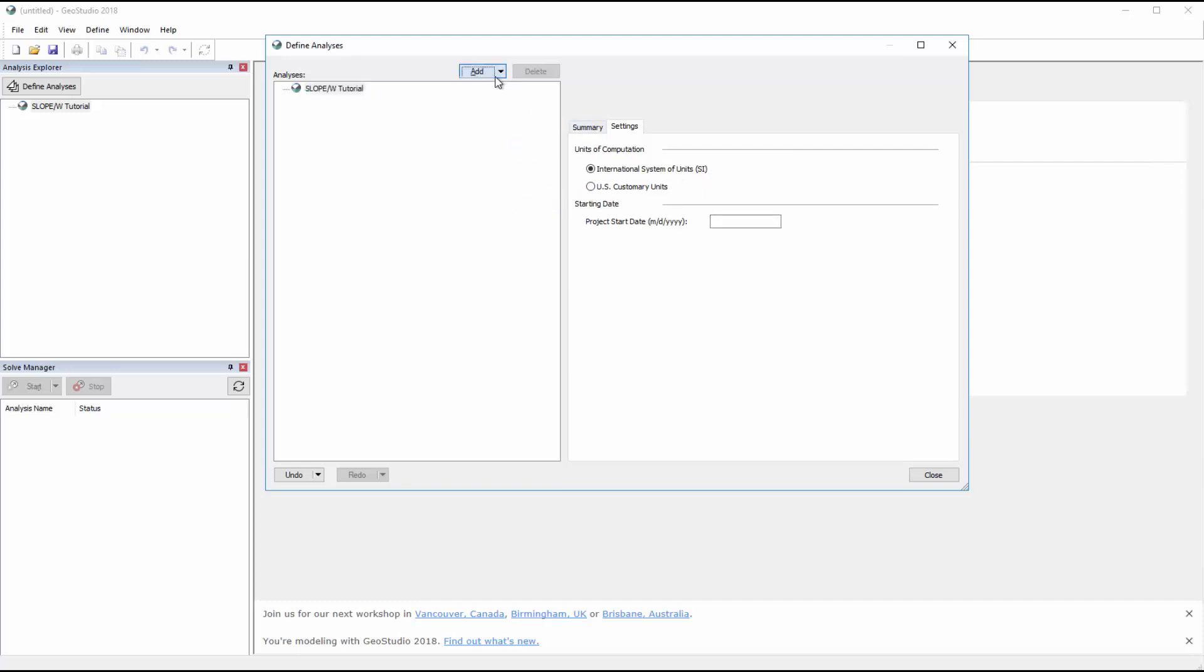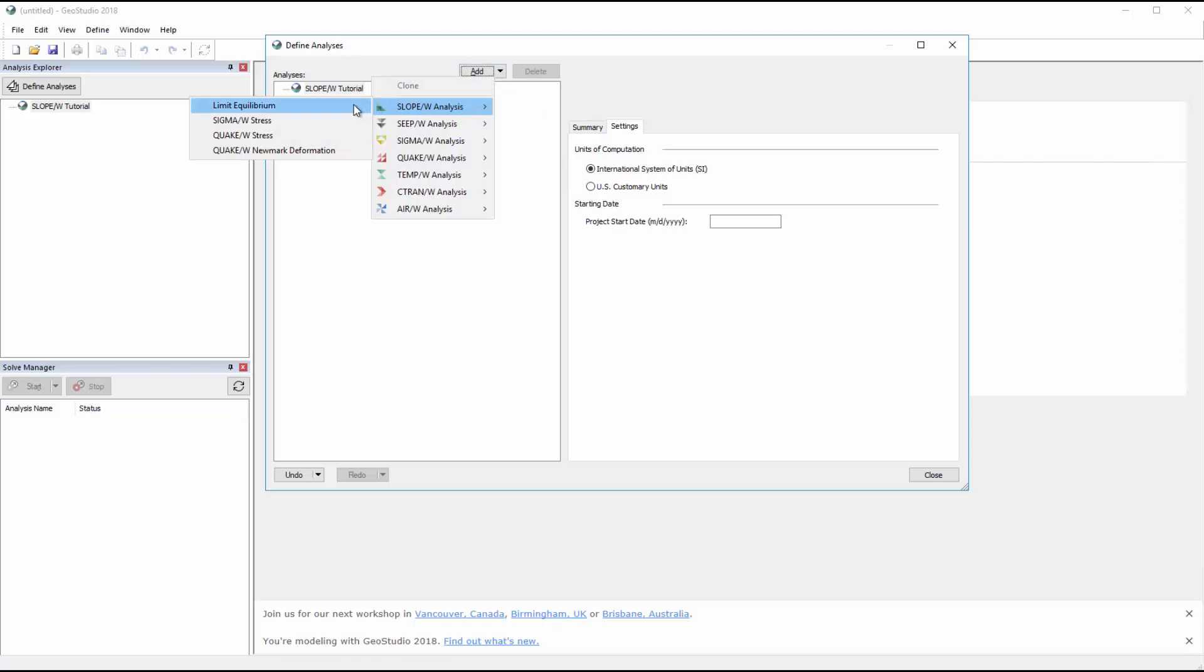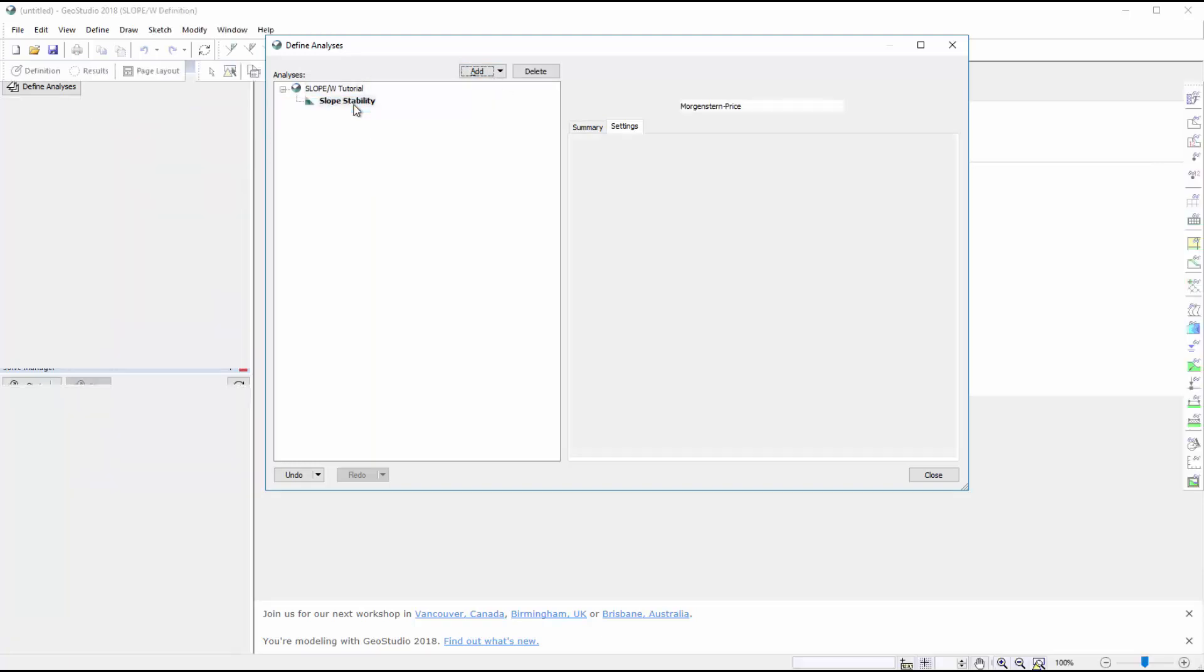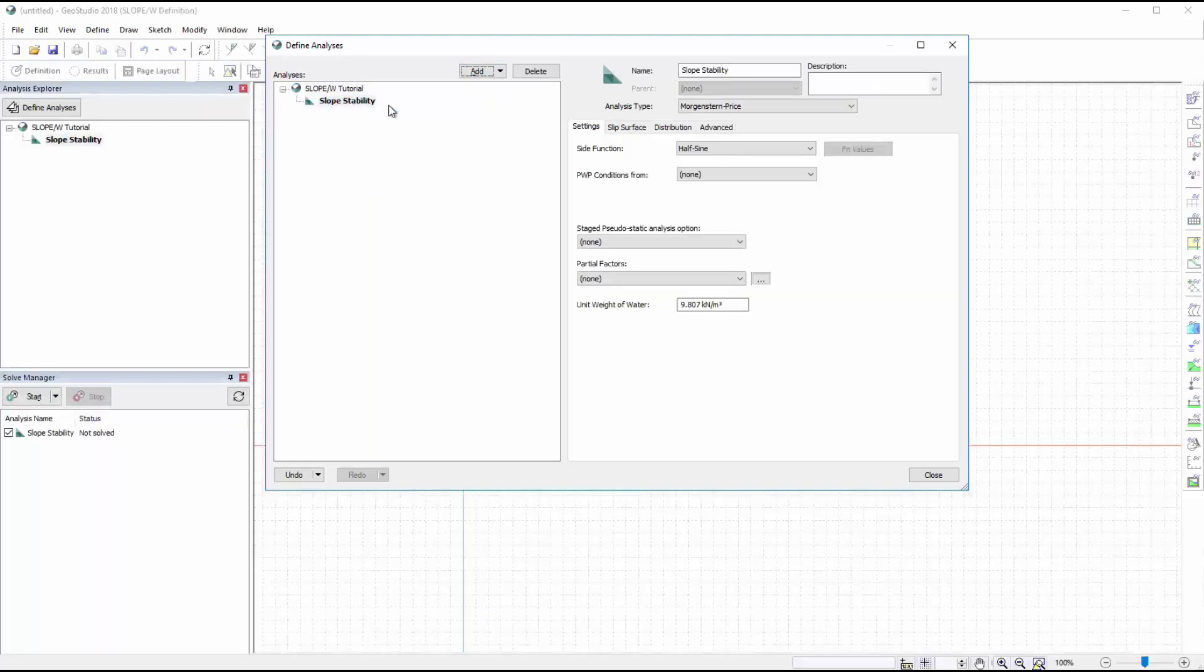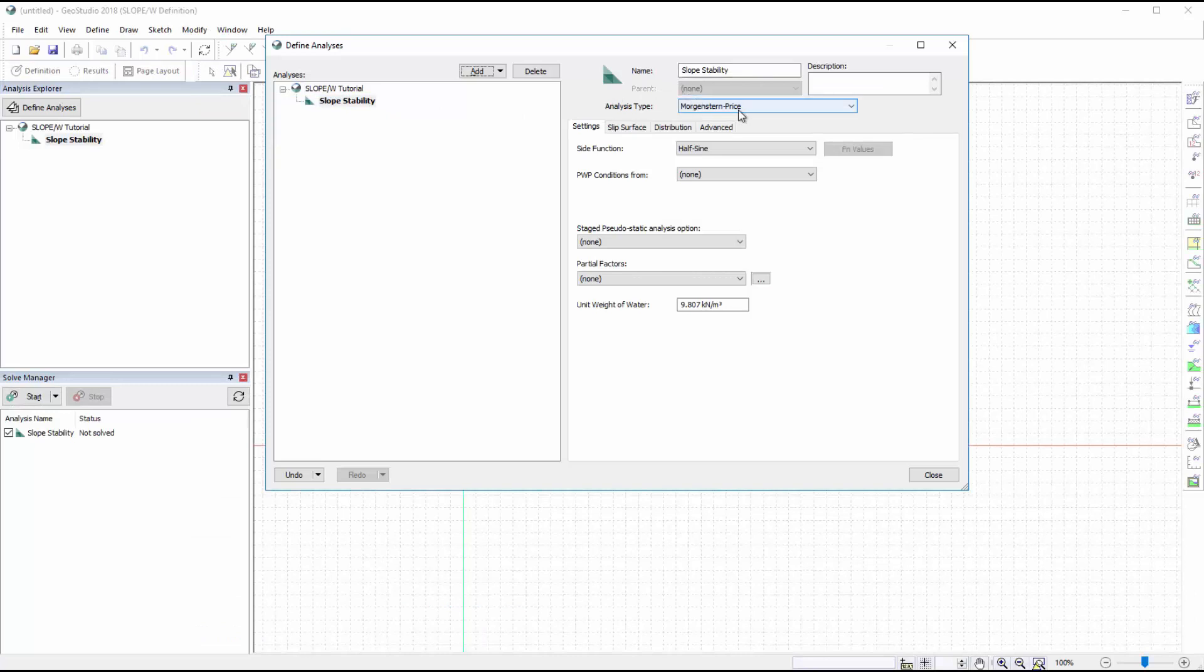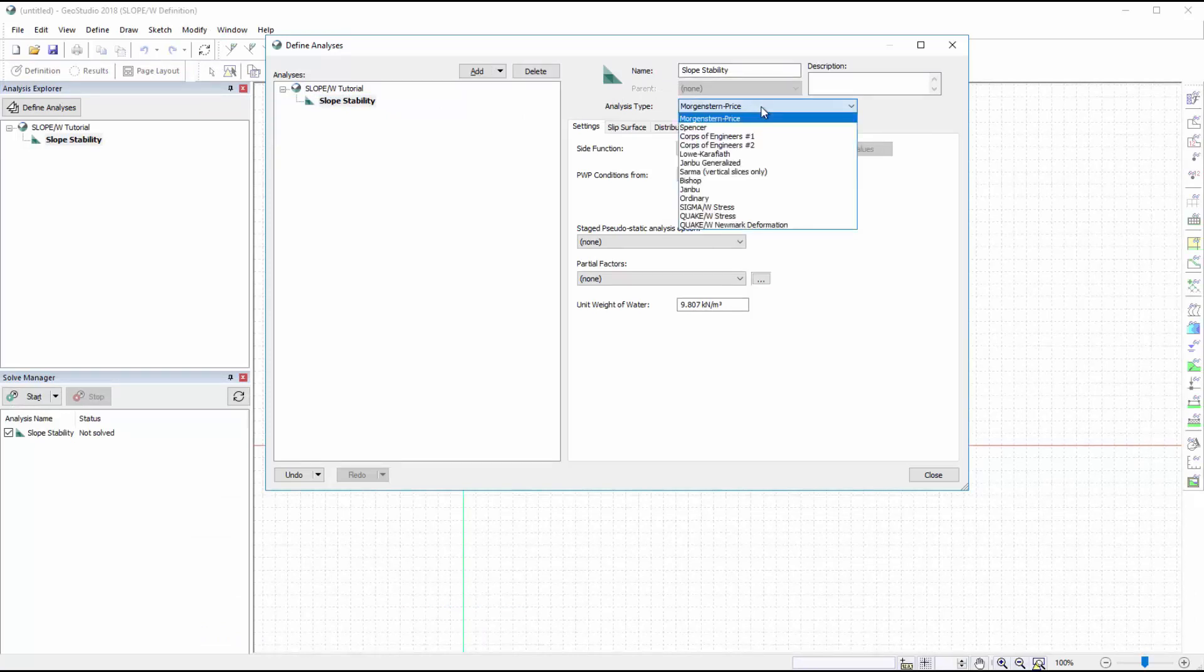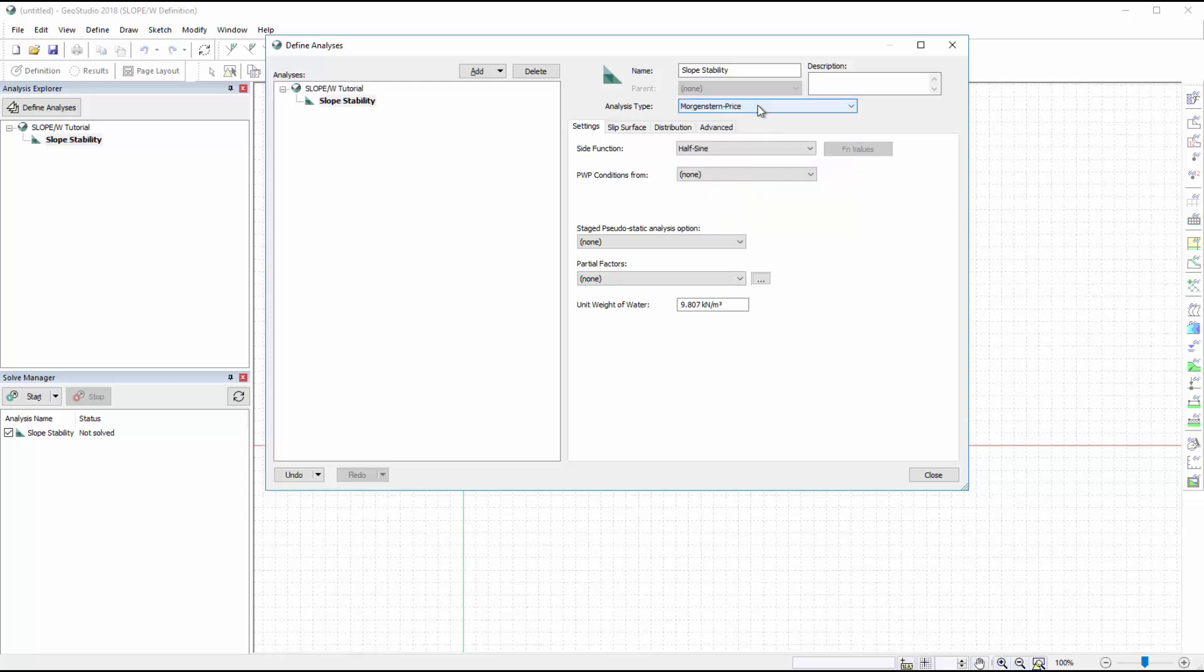We will add our Slope W analysis to the analysis tree by selecting a Limit Equilibrium analysis. Here we can change the name of our analysis and select the analysis type. We will keep the default Morgenstern Price analysis type.